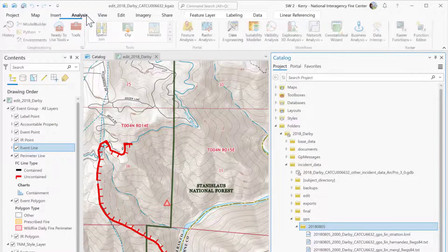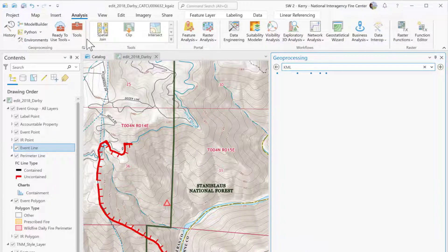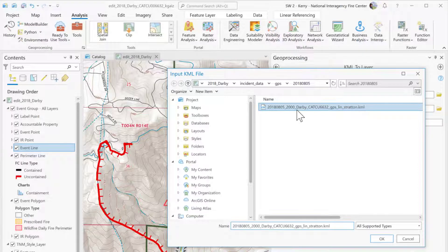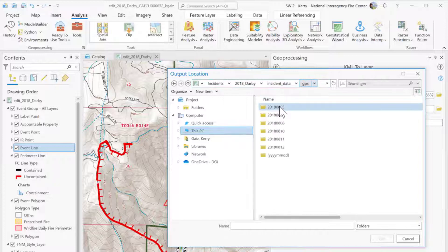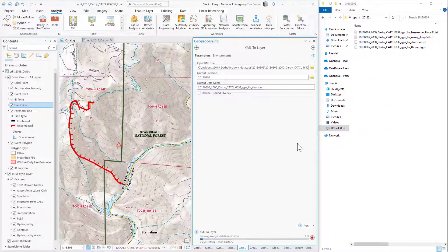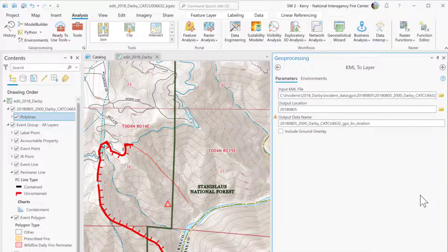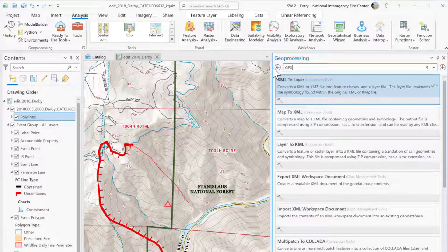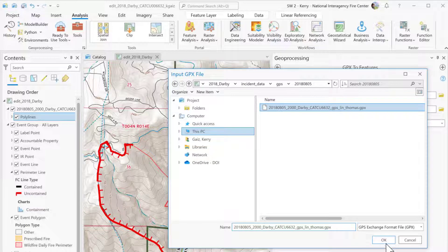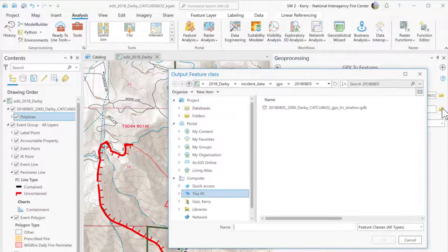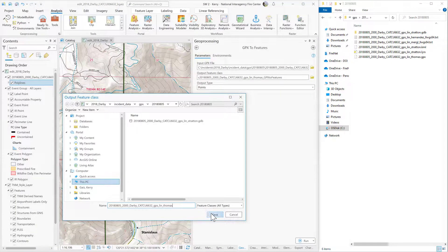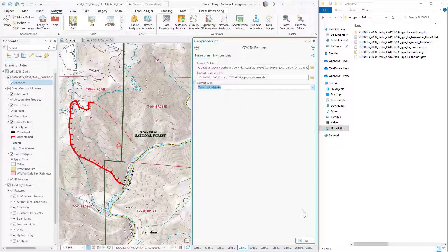Geoprocessing tools are accessed via the Analysis ribbon. Search for the name of the tool you want to use in the geoprocessing pane. I'll start with the KML file. Use the data you received as the input. Save it to the dated subfolder of the GPS folder, and follow file naming conventions to name the output, then run the tool. Use the GPX to Features tool to process the GPX file received from a traditional GPS. The process is similar — use the input GPX file, name the output feature class or shapefile per file naming conventions, and change the output type to tracks as polylines, then run the tool.